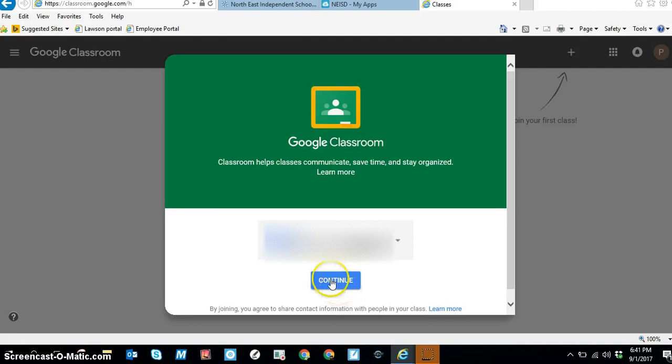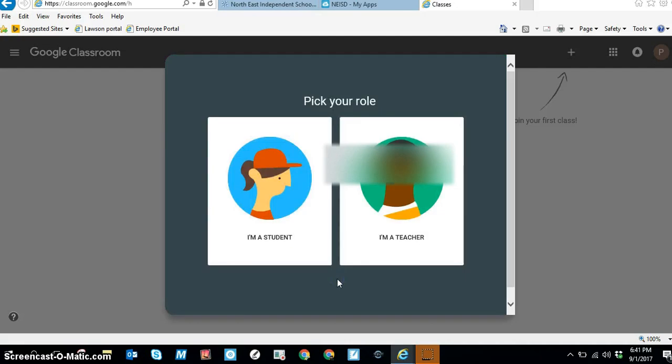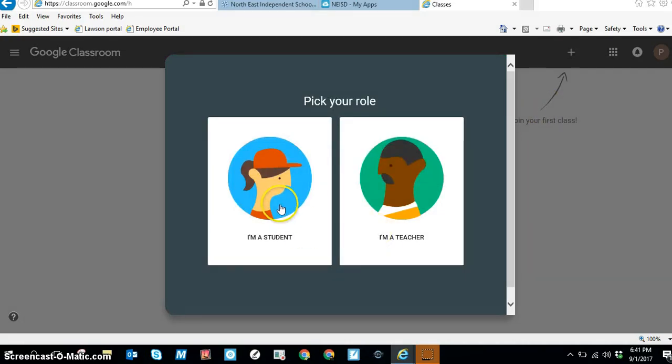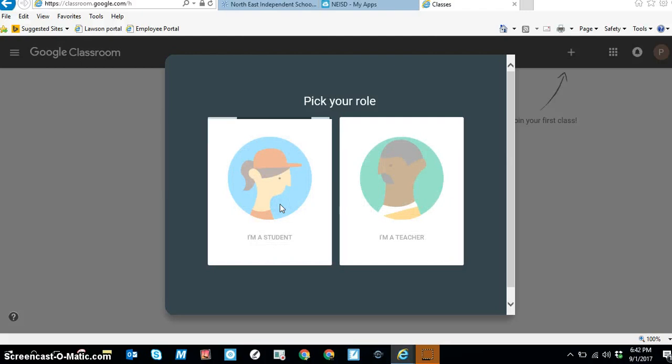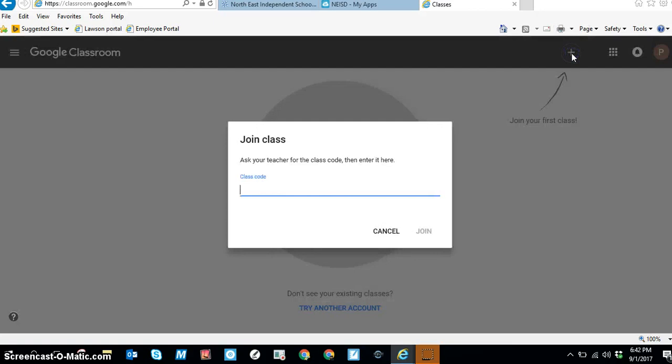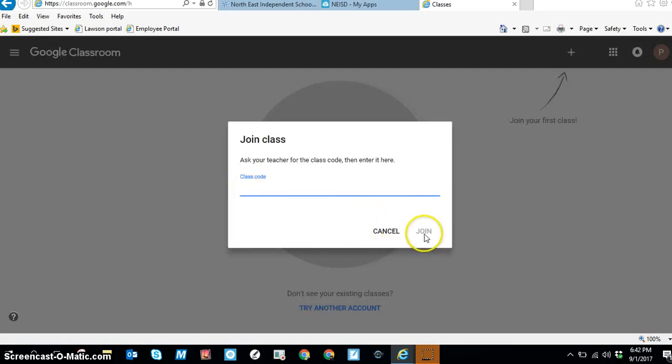You don't need any of this, so click on continue. If you're a student, you're going to click on I'm a student. Then up here you see the plus sign. Click on the plus sign and you're going to enter the class code that your teacher gives you. When you're done, click on join and now you've joined the classroom.